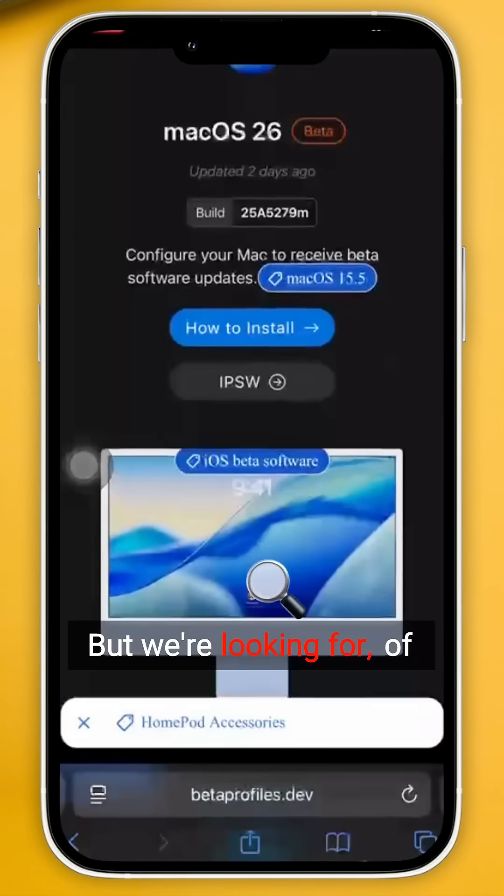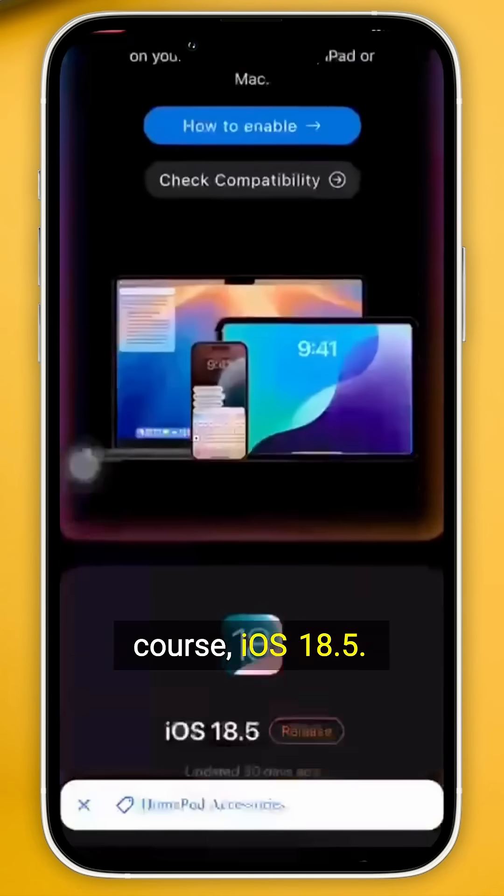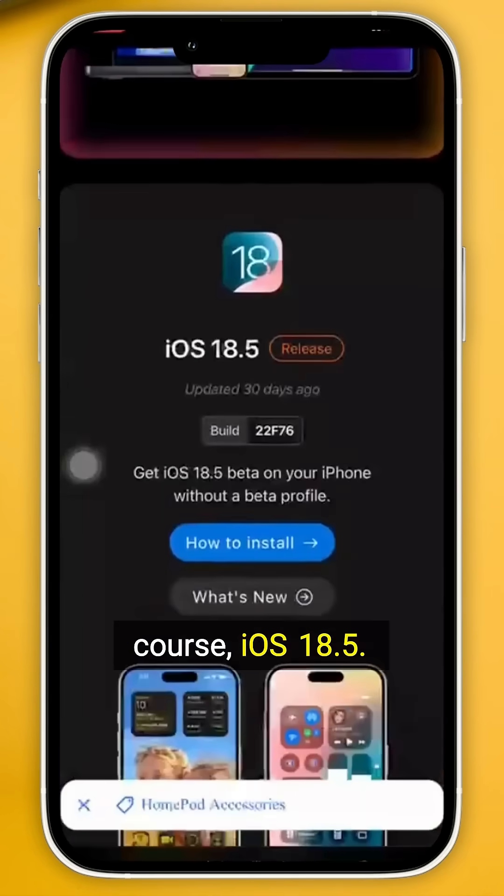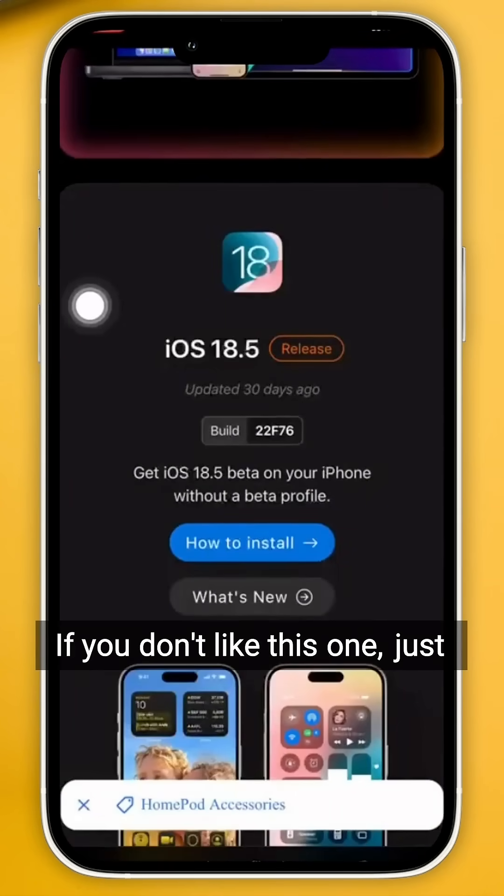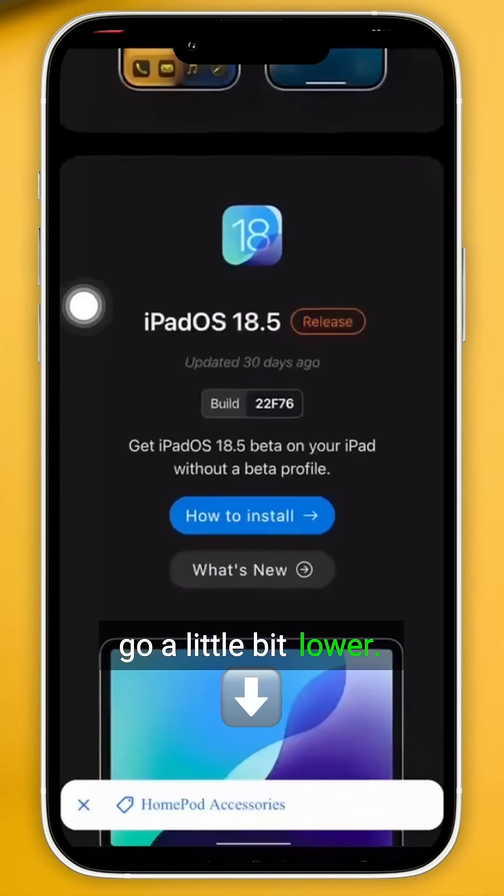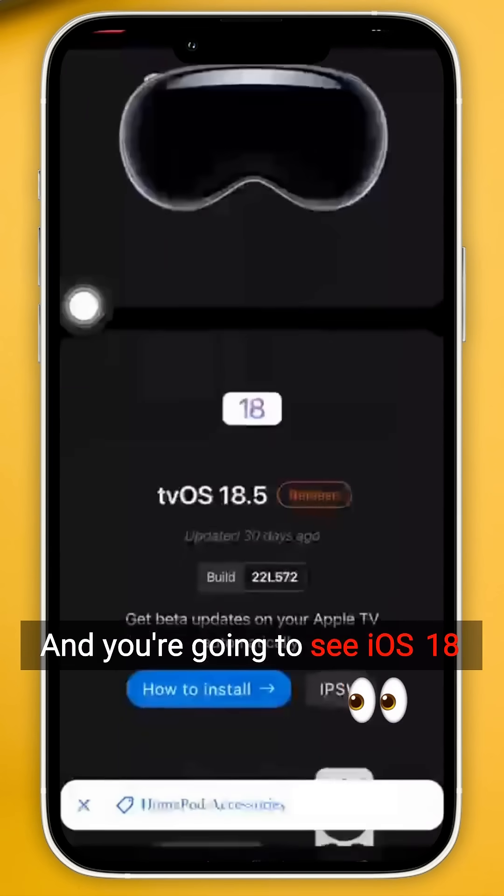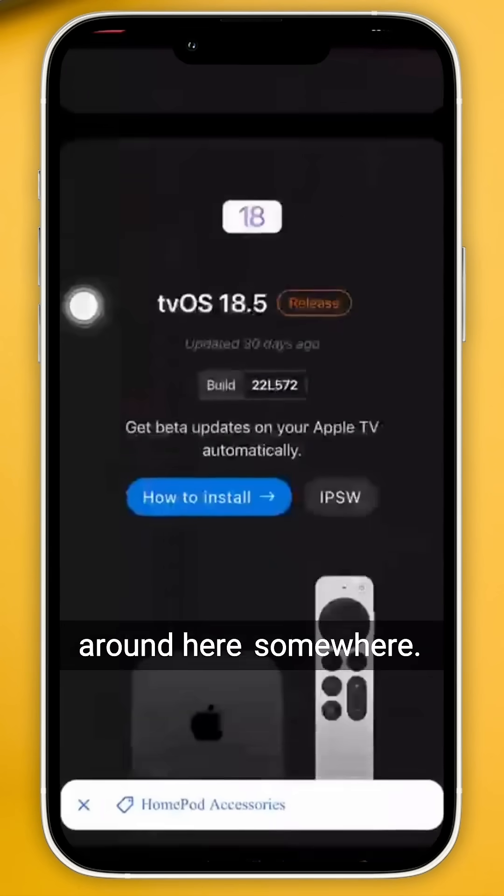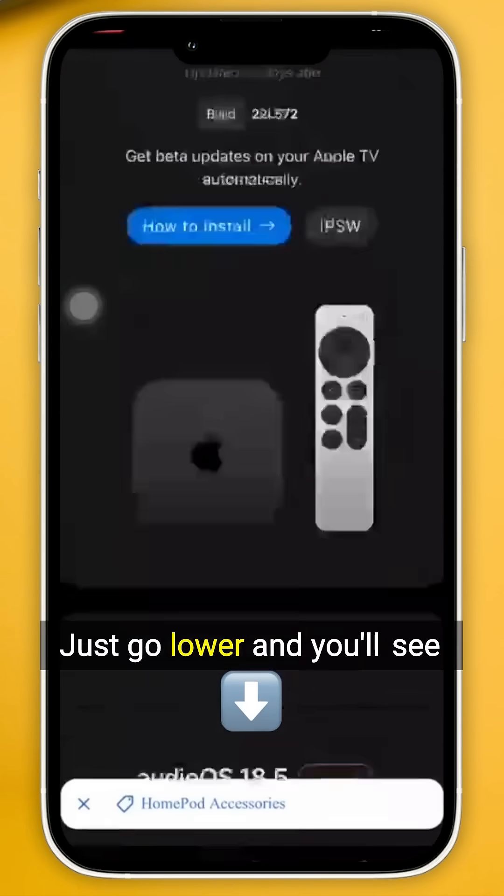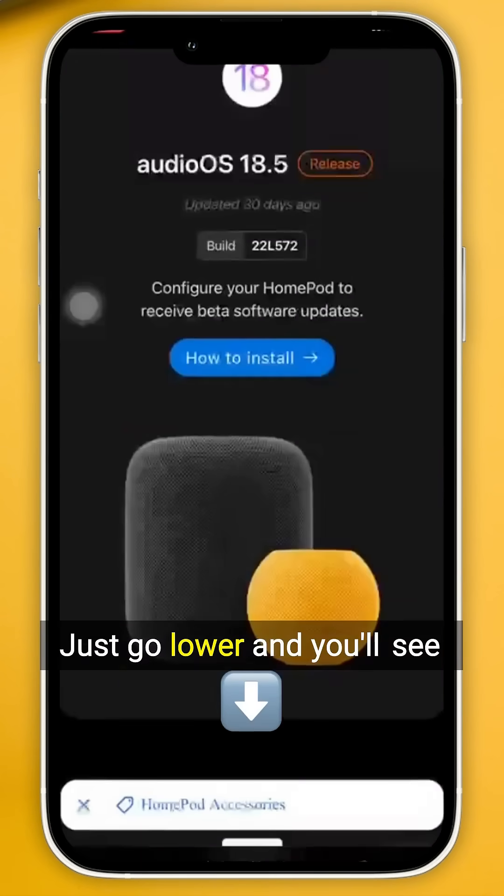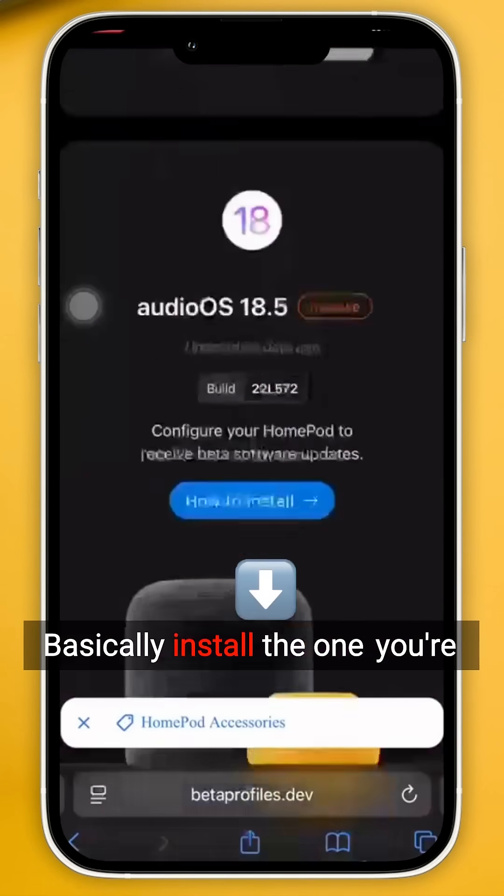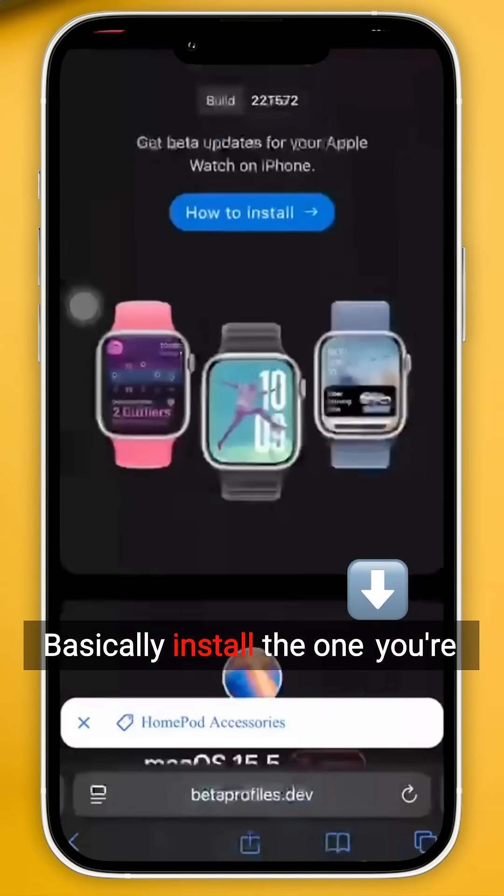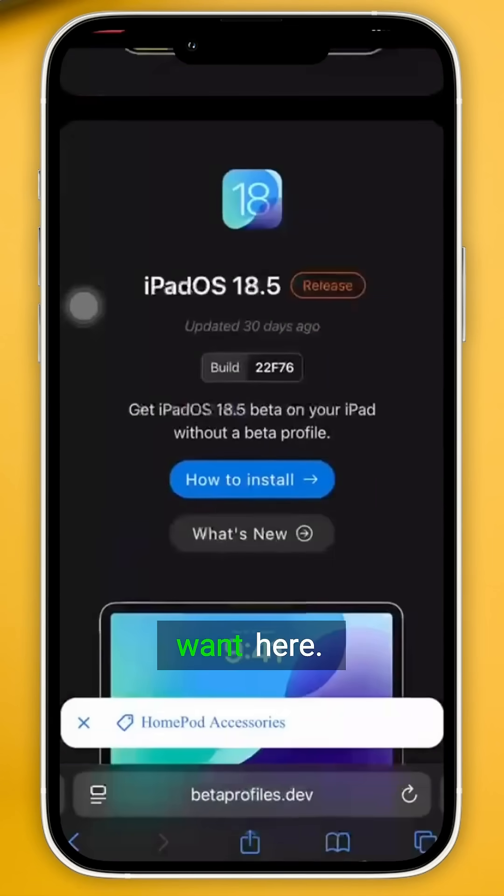If you don't like this one, just go a little bit lower and you're going to see iOS 18 around here somewhere. Just go lower and you'll see the one you're looking for. Basically install the one you're looking for or the one you want here, and that's it. You'll be good to go.